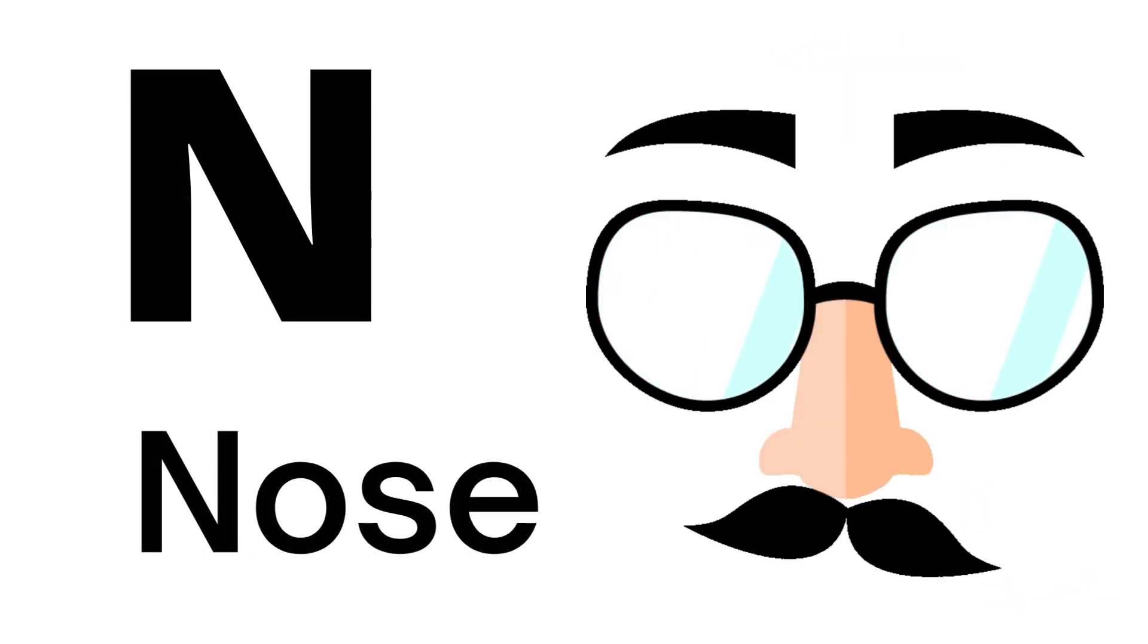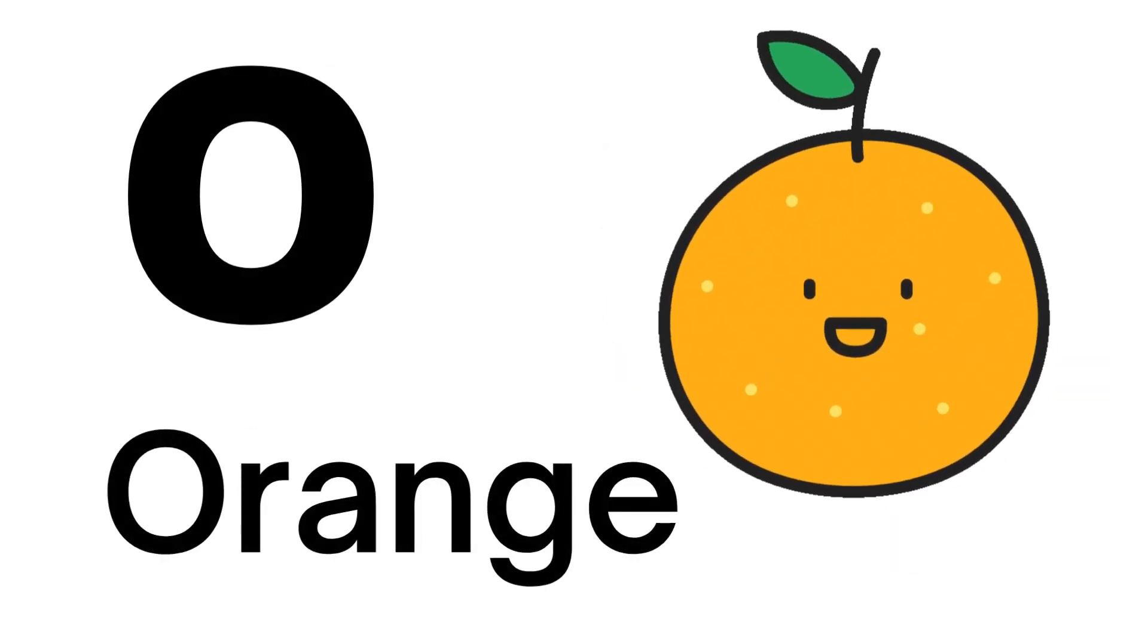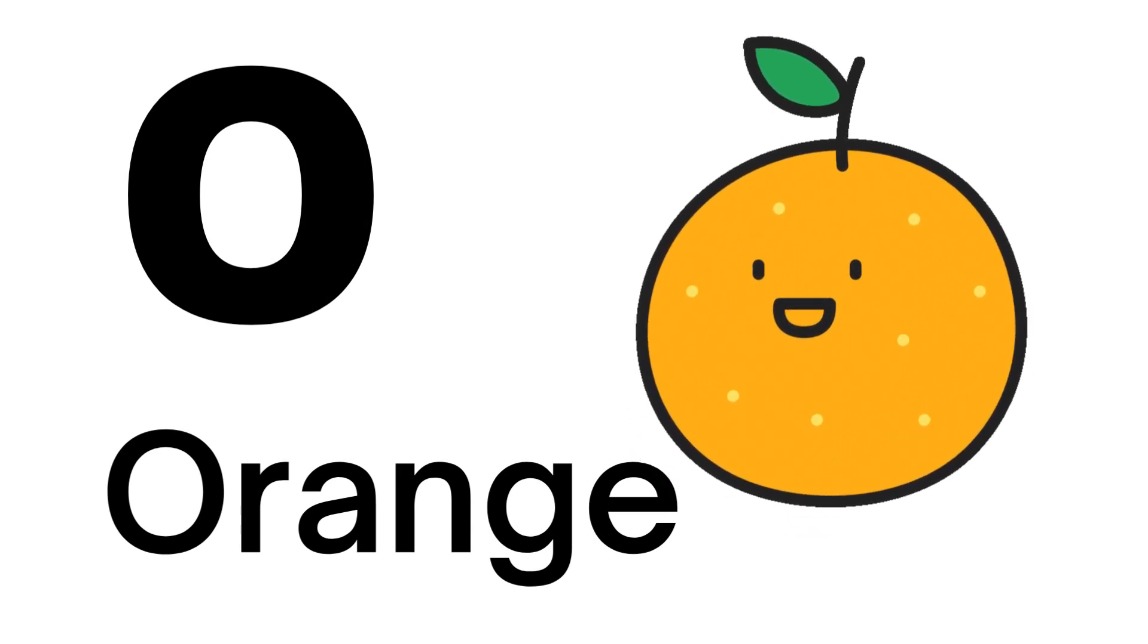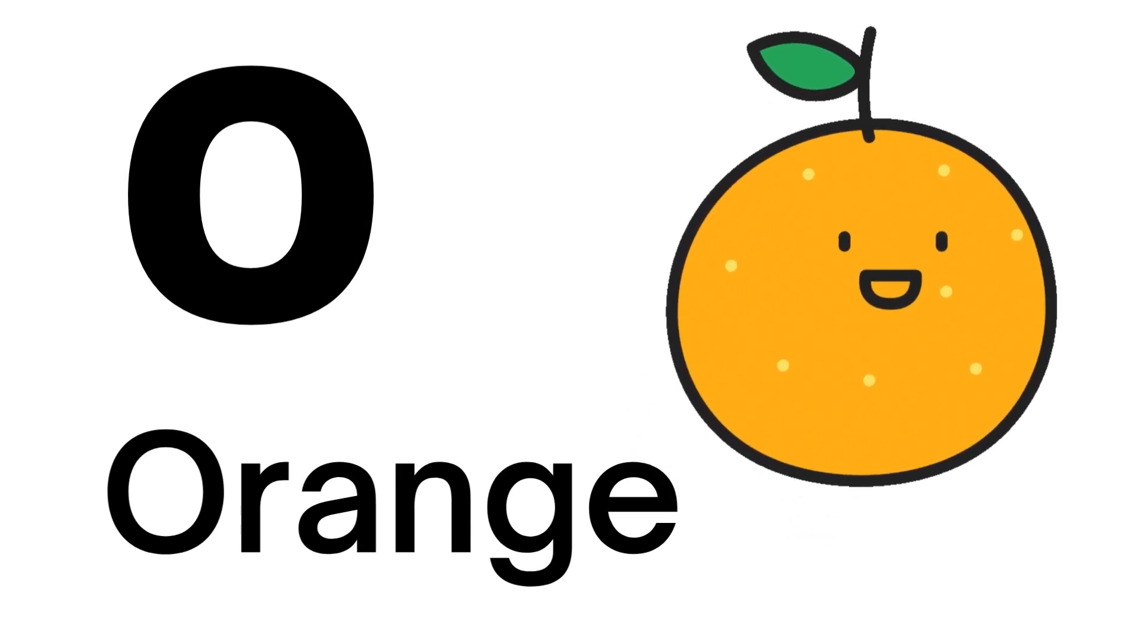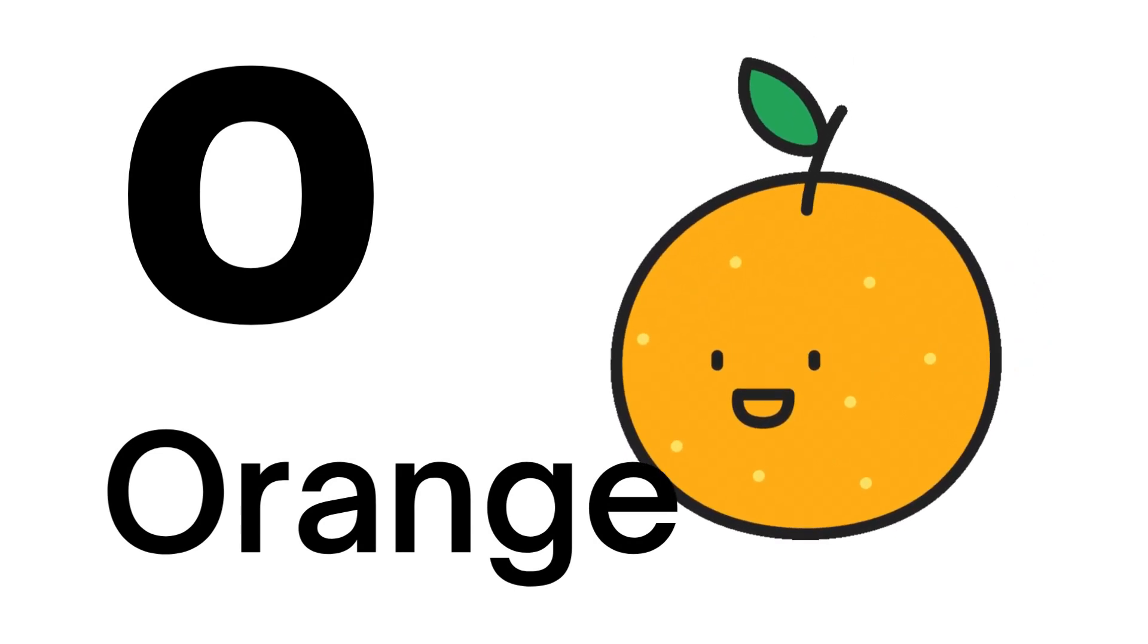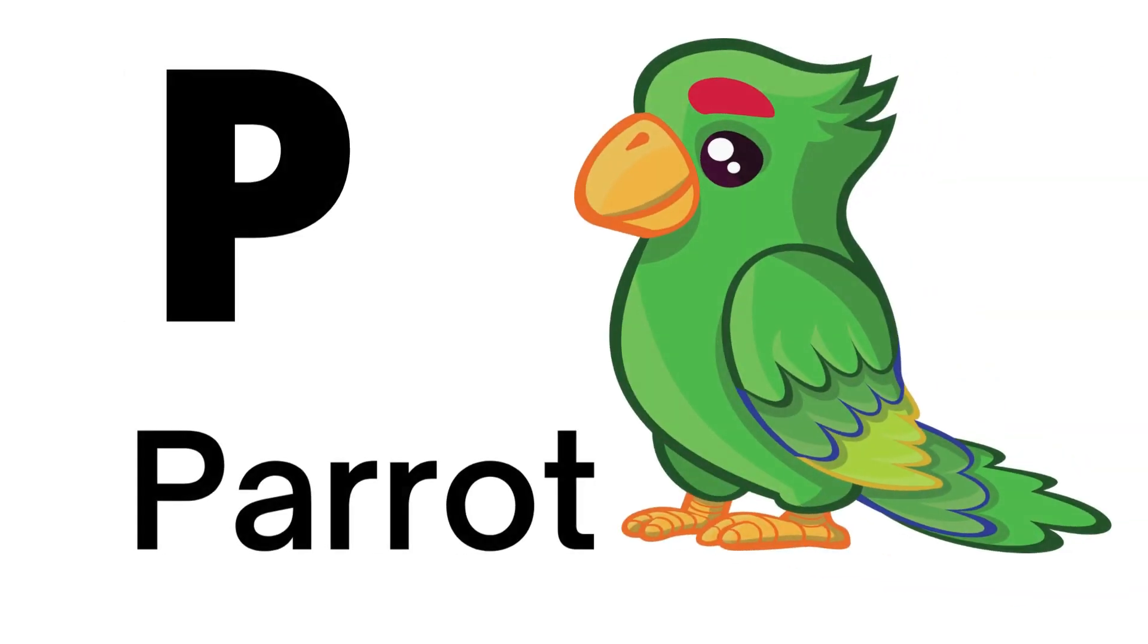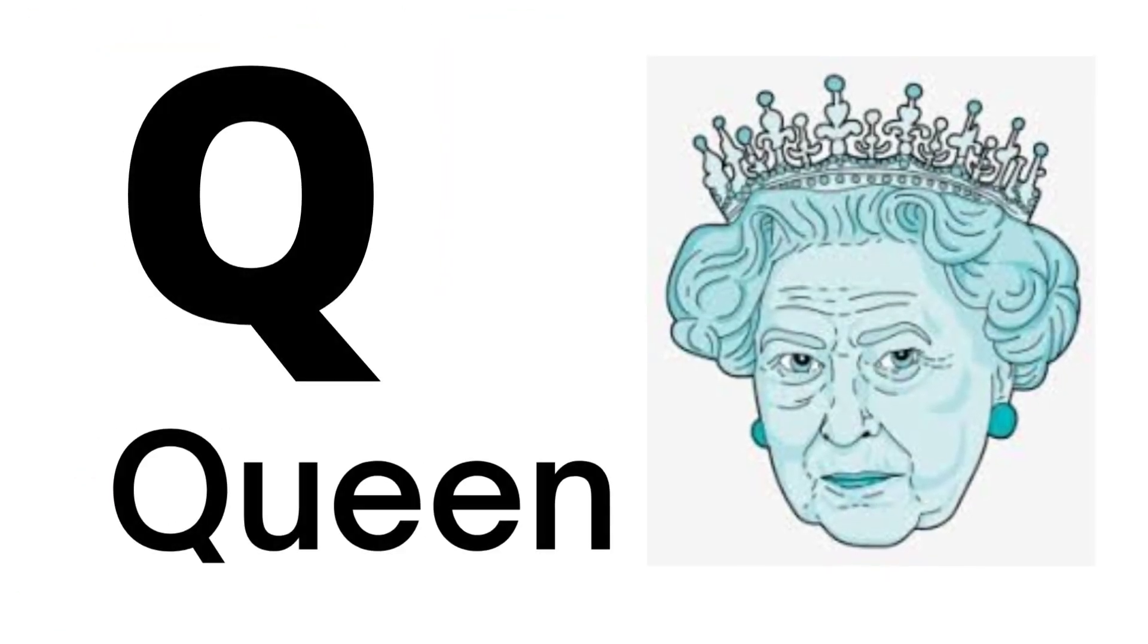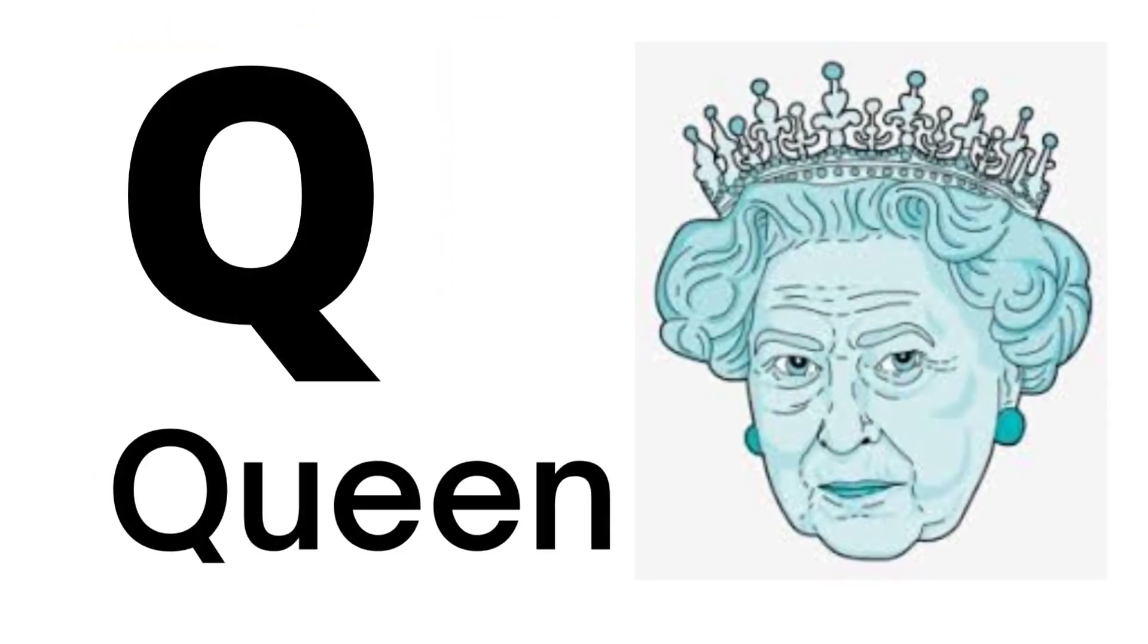N for Nose, O for Orange, P for Parrot, Q for Queen